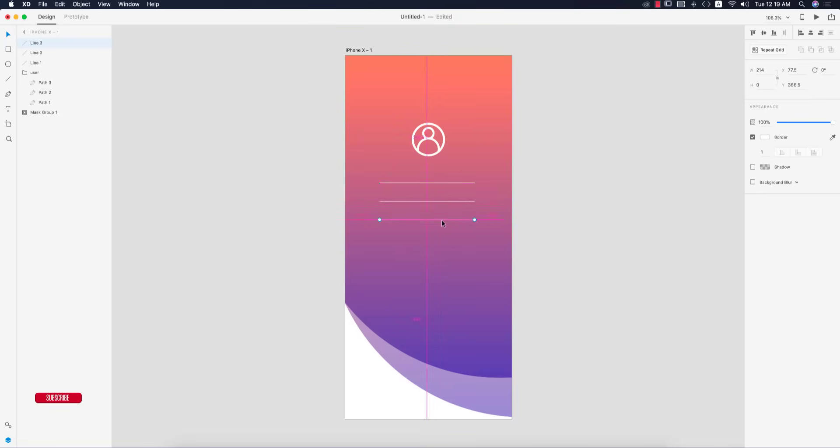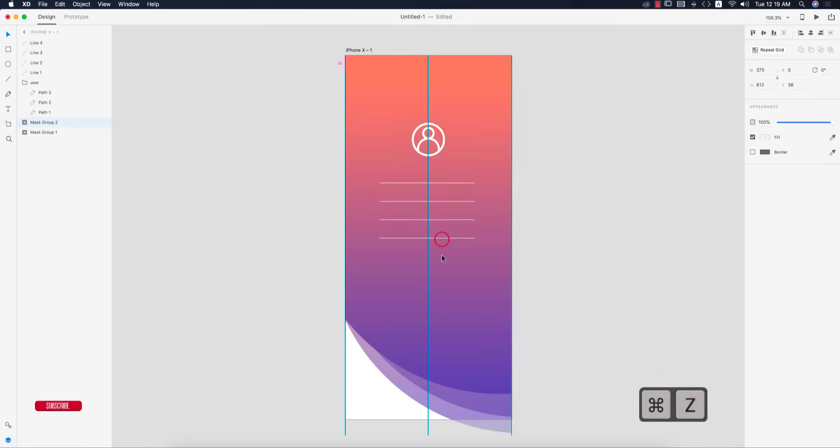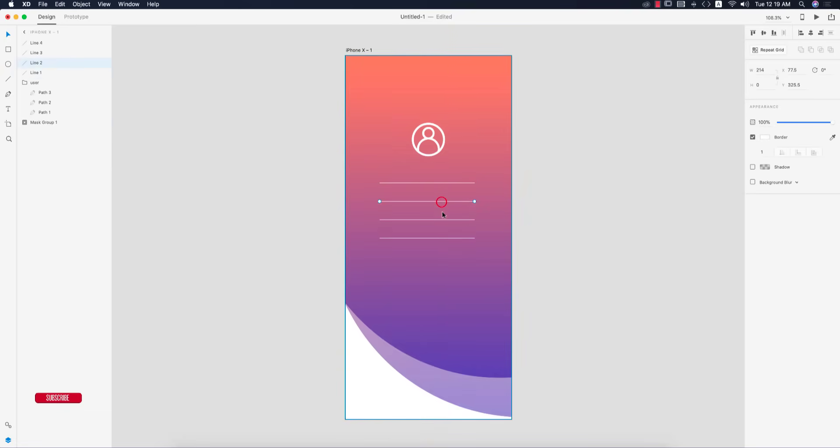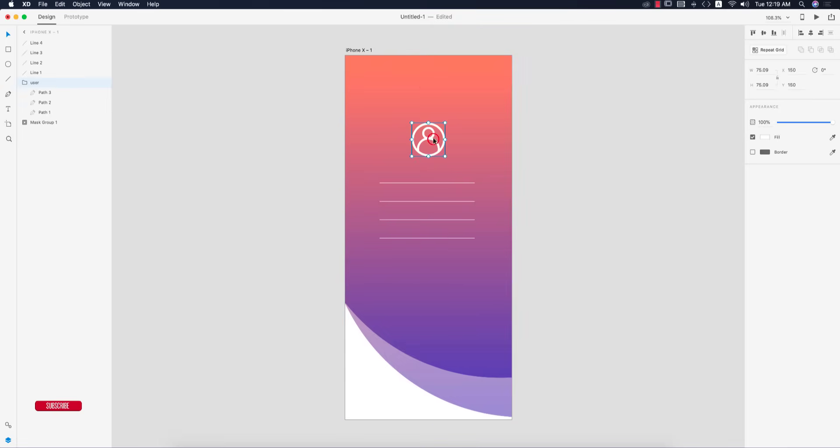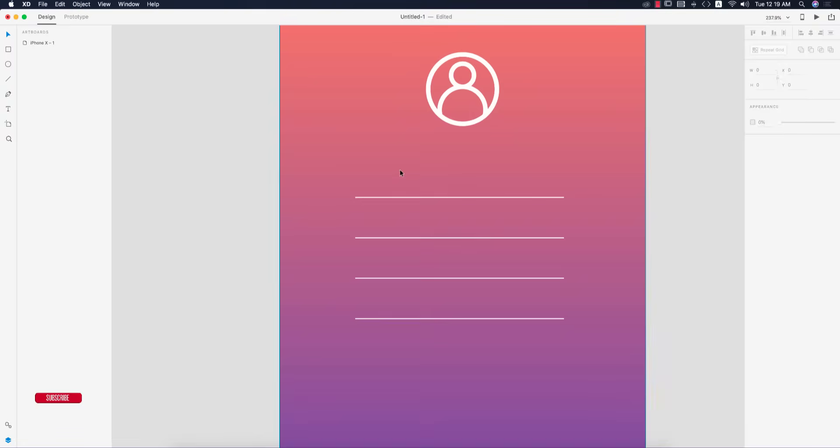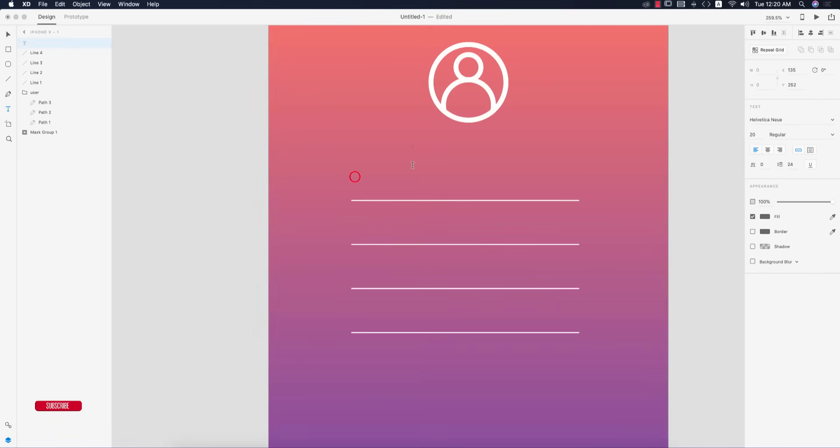Press Option and repeat it. We'll add first name, last name, email ID, and password - four things. I'm making it a little bit higher. Now I'm going to the text tool.